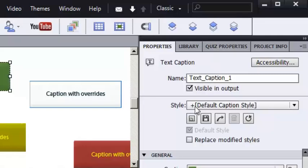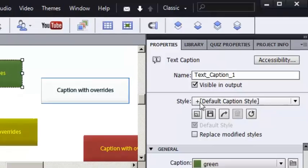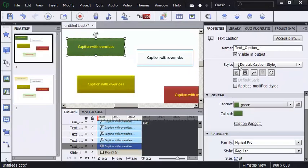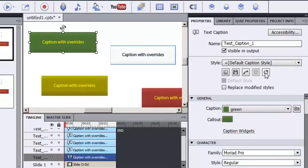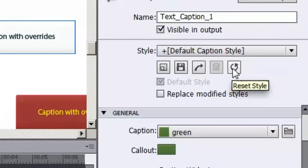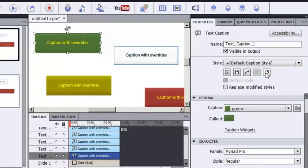The plus sign indicates an override. The plus sign doesn't tell me what the override is, but I can tell by looking at it that something was done to this caption above and beyond the style. I can always remove an override to a selected object by clicking the Reset Style tool. However, that will only reset the style for the one selected object.